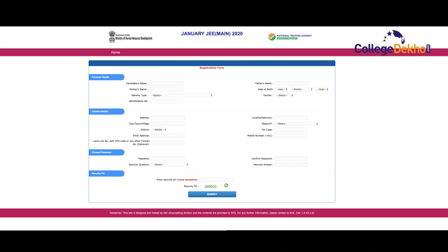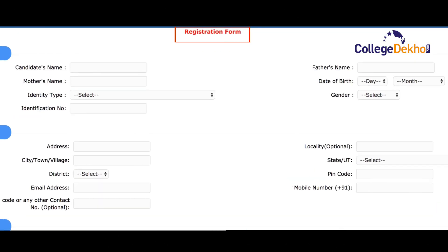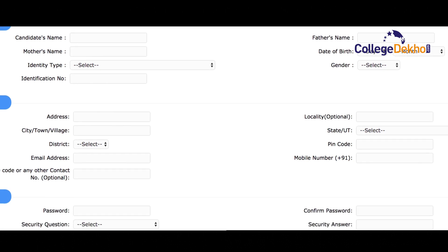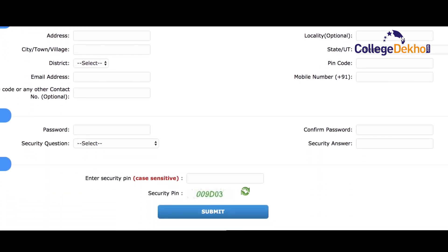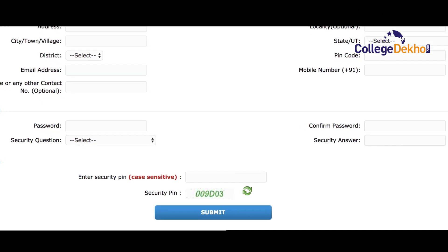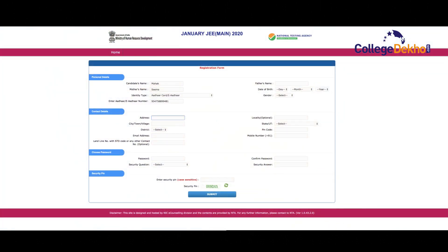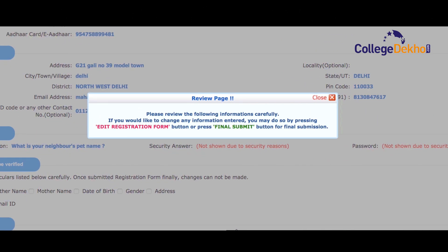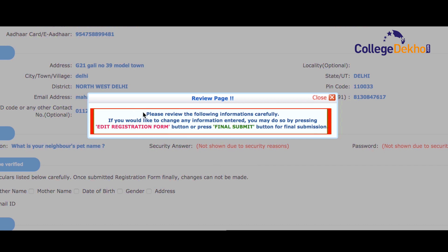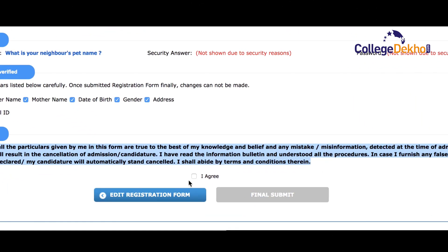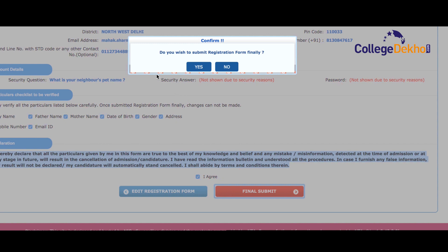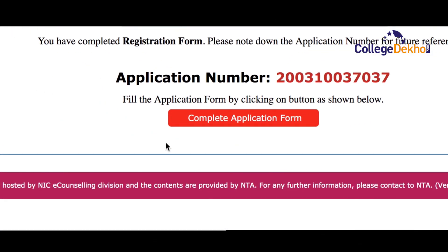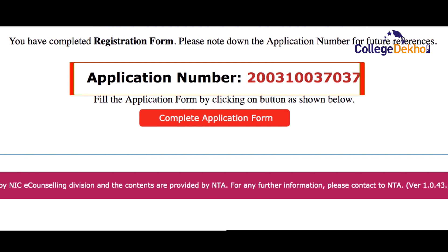On the next web page you will see the registration form where you will be required to enter your personal details, contact details, and create a password which will be used for future logins. Once you have filled in all the details, enter the security pin displayed on the screen and click on submit. You will be asked to review the information. If you would like to modify any information, press edit registration form, or press the final submit tab for final submission. Once you complete the registration form, please take a note of the application number for future references.